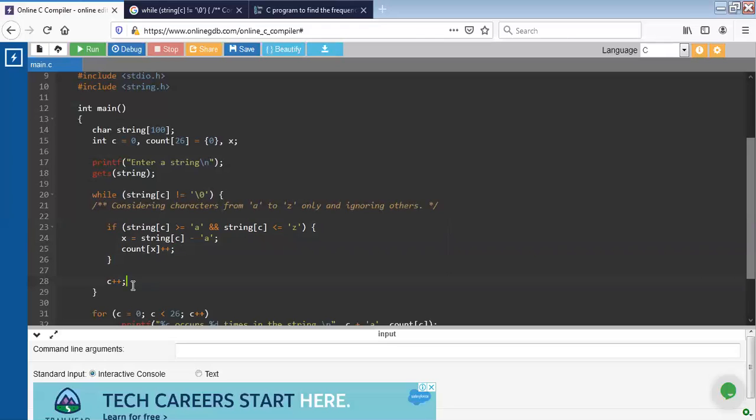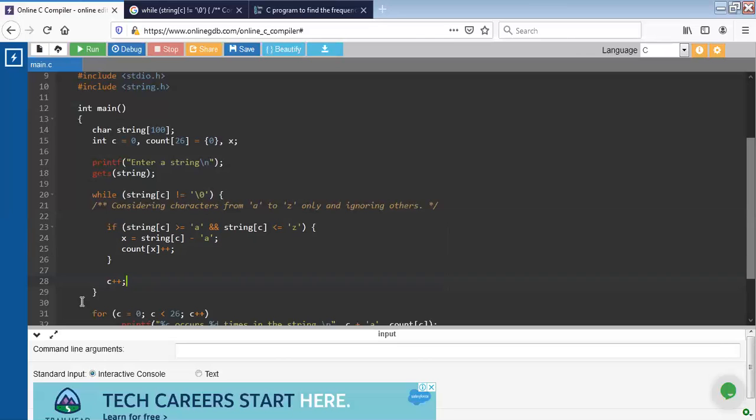And we will keep checking for each character. So we will iterate the loop by increasing the value of c by 1. Again, it will go to the while loop, and these if conditions will apply to this character also. If it is not a, we will increase the value of c until the null character.